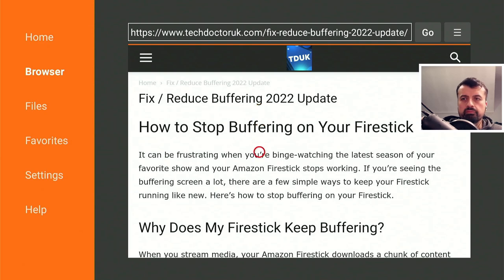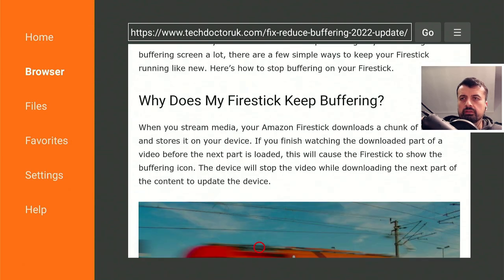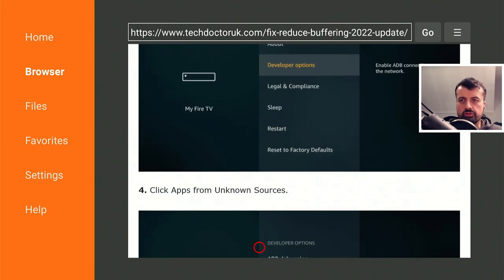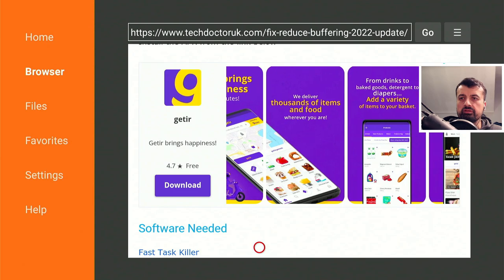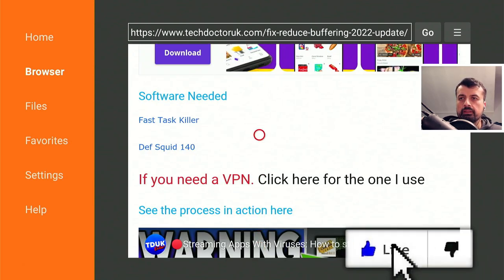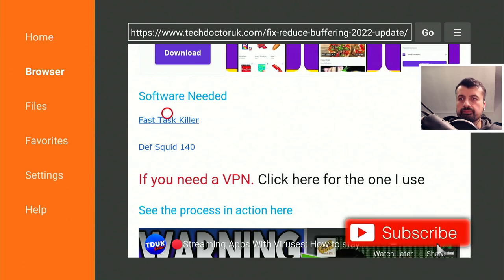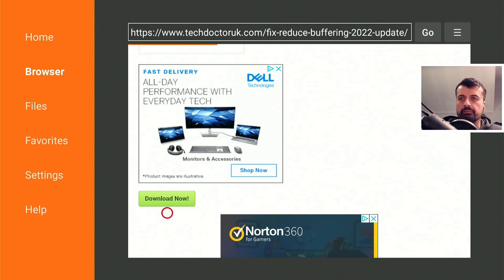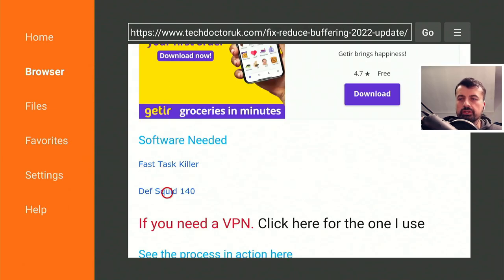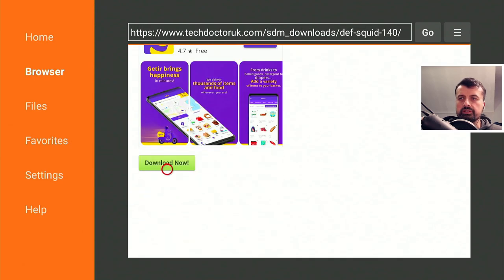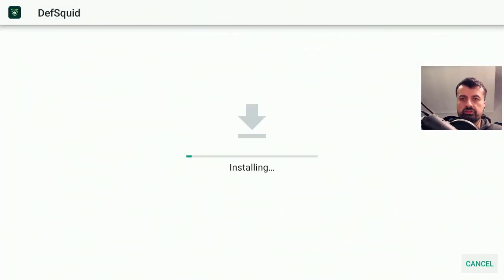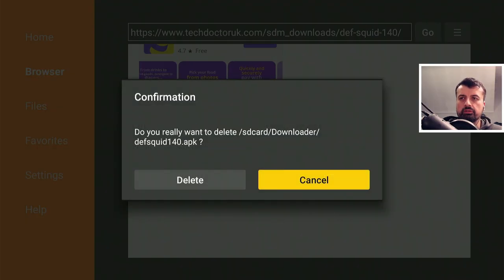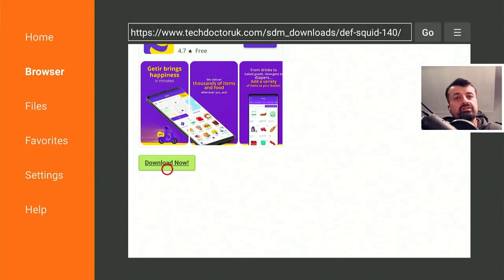Here's some information about buffering generally and what causes it. Scroll down and we're looking for two applications to install on our device. Both of these will work on any Fire Stick or Android TV device. Click on the first one, scroll down, and click the green download button — this will download the application directly onto your device. Press back, get the latest version of the second application, click on it, click the green download button, then click install. Once done, delete the installation file.